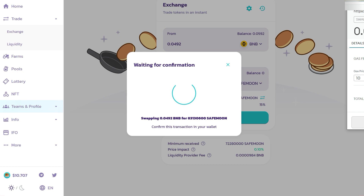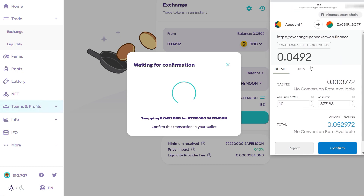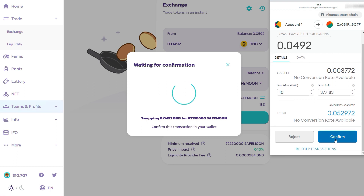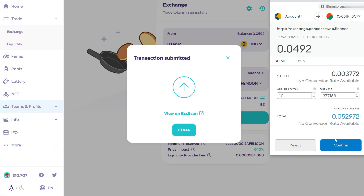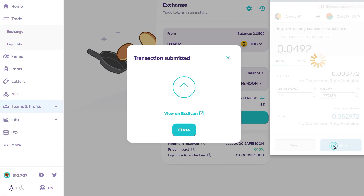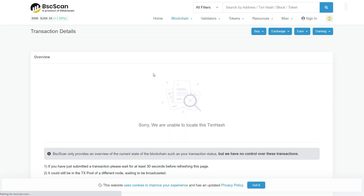Once confirmed, MetaMask will show you a confirmation message. Click on it to see the amount, all the gas fees, and the total BNB. Click 'Confirm' and after confirming, your transaction has been submitted. You can click on your transaction to view it on the BSC Scan (Binance Smart Chain scan).